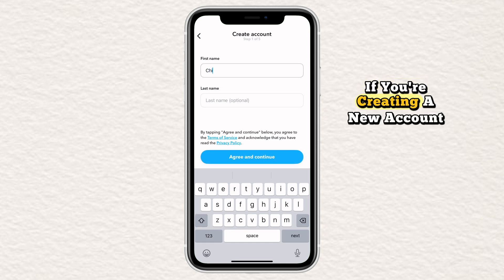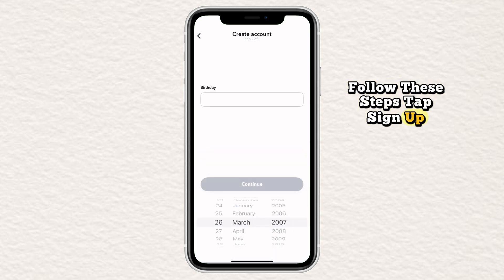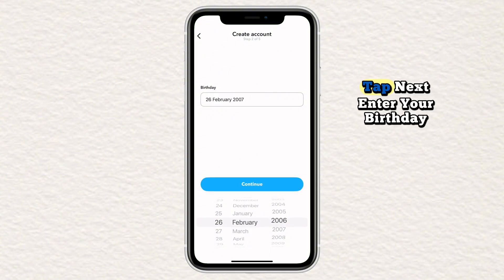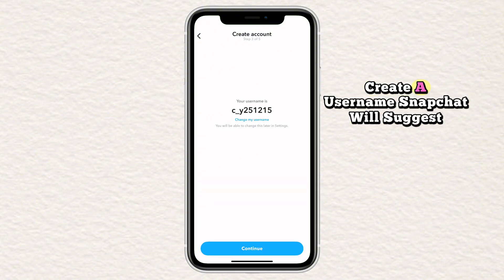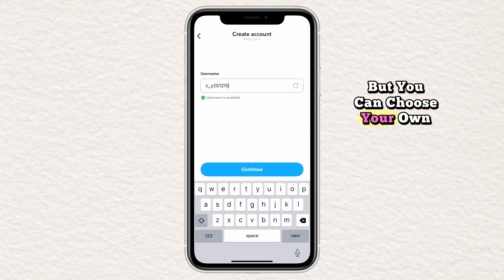If you're creating a new account, follow these steps. Tap sign up. Enter your first name and last name. Tap next. Enter your birthday. Create a username. Snapchat will suggest one, but you can choose your own.